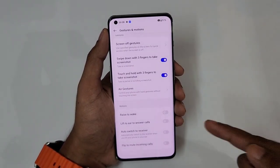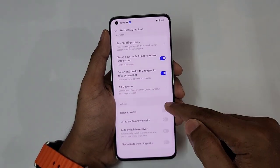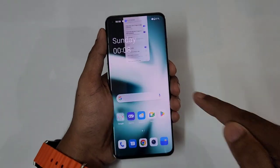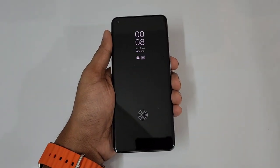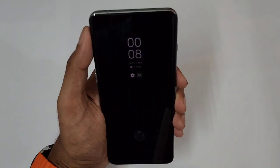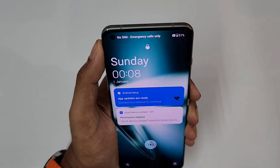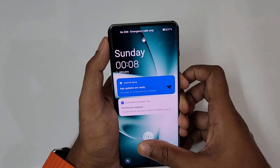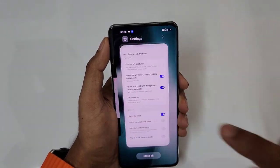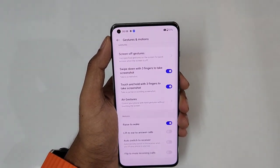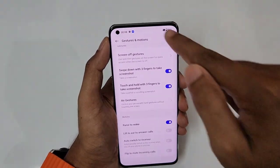Next is raise to wake — that means when your phone is face down, whenever you raise your phone it would turn on. Along with raise to wake, I'll tell you an additional feature.